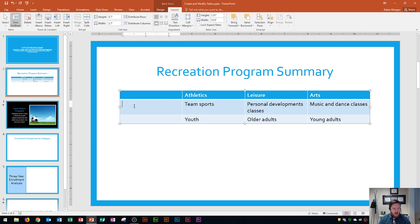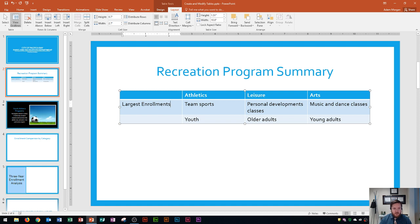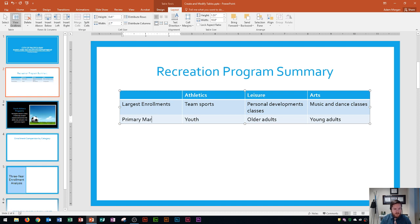In this new column I'm going to type 'Largest Enrollments'. Tab moves us across and the down arrow moves us down. If you've used a Microsoft Publisher table before, you'll notice that this reacts basically the same way — and there's our 'Primary Market'.